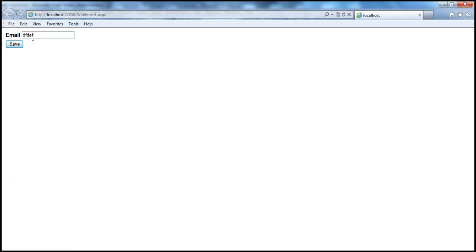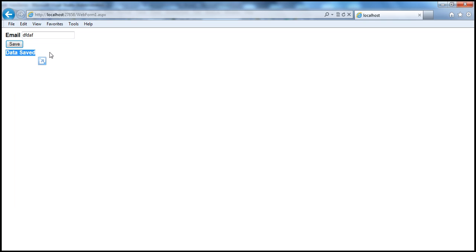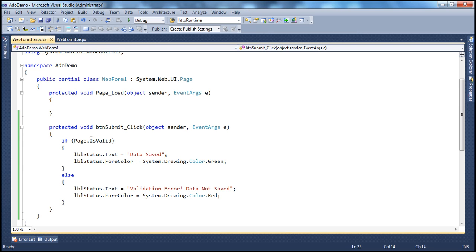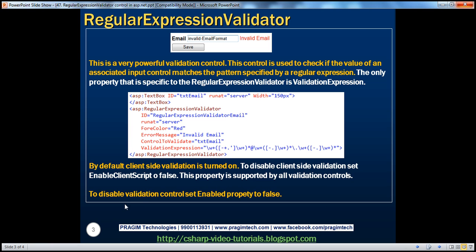I enter an invalid email address, click Save, and it says 'Data Saved' — meaning Page.IsValid returned true. This Enabled property is supported by all validation controls.